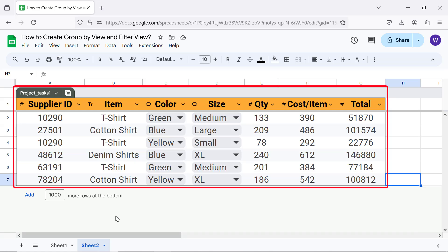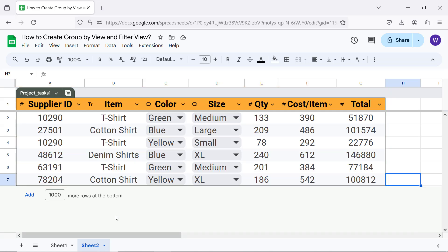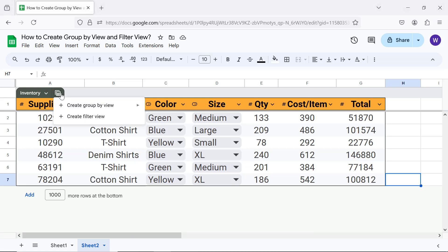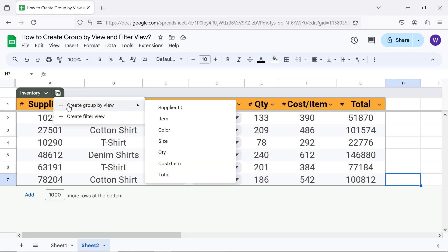First, let me name this table, say, as Inventory. Click the Views icon. Move the cursor over 'Create group by view.' Click the desired column by which you wish to group the data.